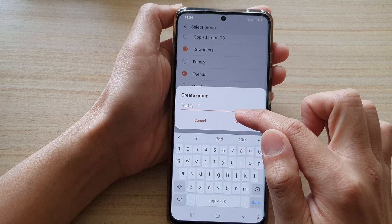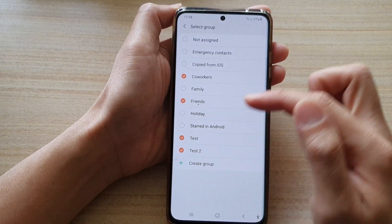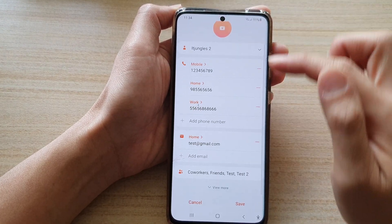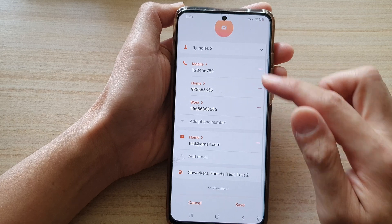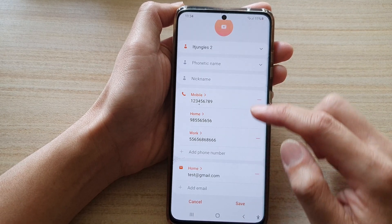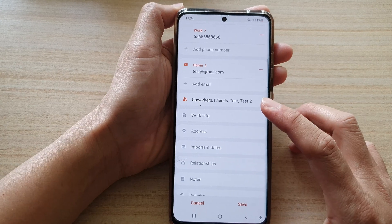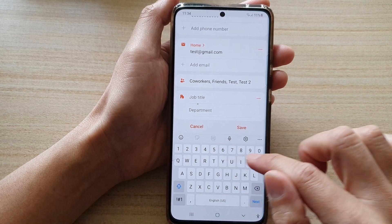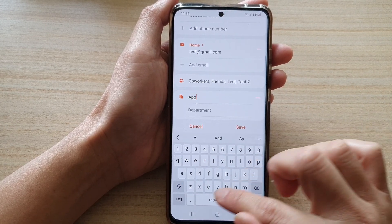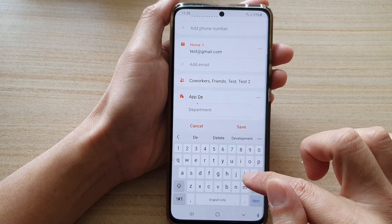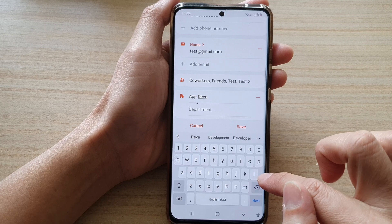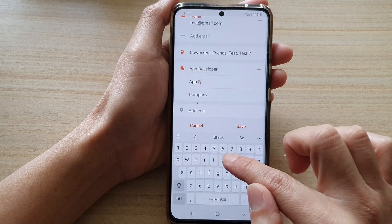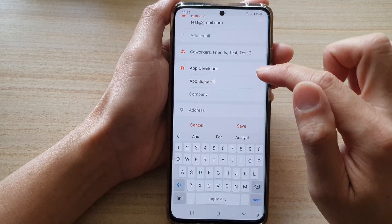Let's say we create a group called Test 2. We've selected which group this contact belongs to, then tap the back key. Next, you can tap on View More, which will expand additional text fields allowing you to fill in more information such as work info — for example, job title like App Developer, department like App Support, and company.